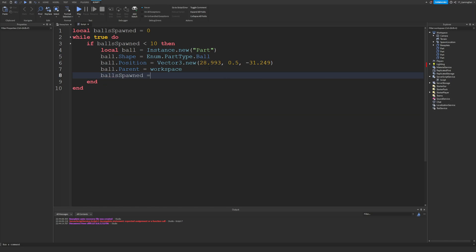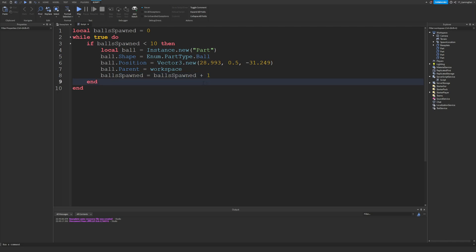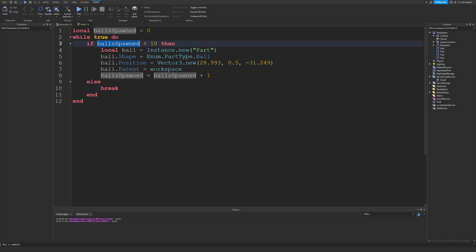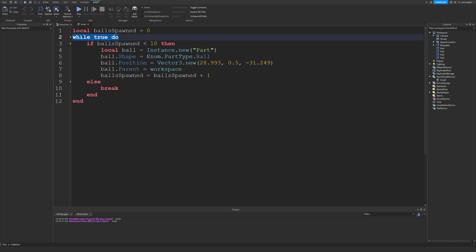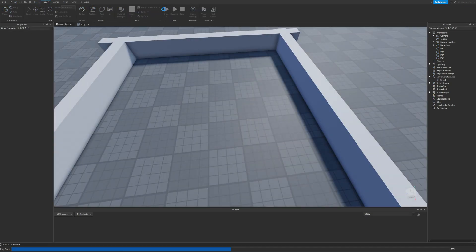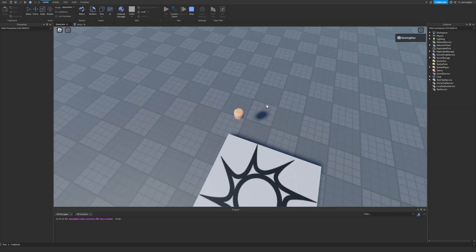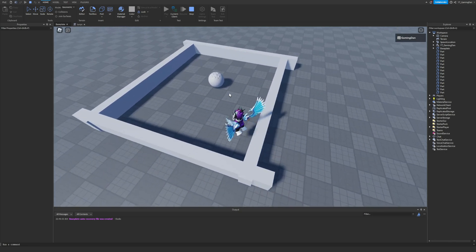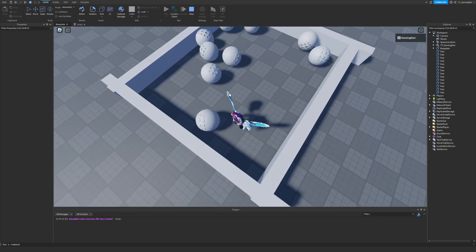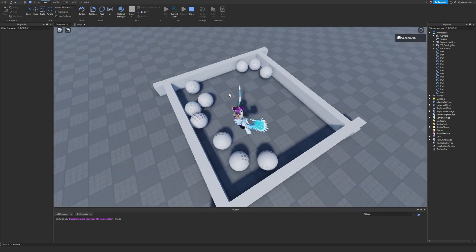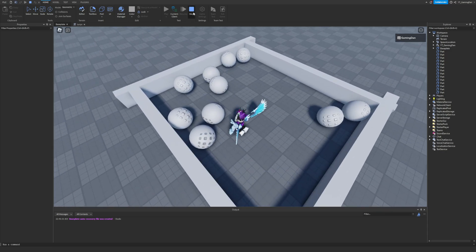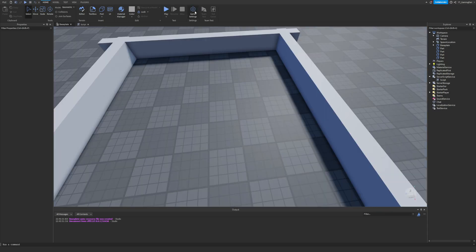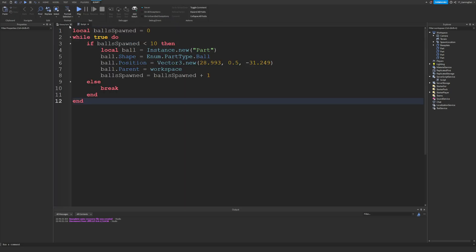Then we do ballsSpawned = ballsSpawned + 1. We also add an else clause and break out of the while loop once ballsSpawned is greater than or equal to 10, so it's no longer doing while true do, which saves resources. Now if we join the game we should have 10 balls spawned into the ball pit — and yes, we have 10 balls, though they're all in the same position.